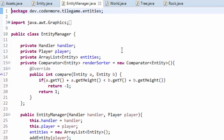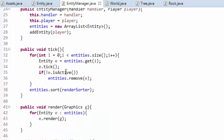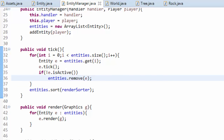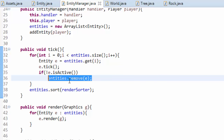Now we have to move on to the entity manager class because I made a pretty big mistake in here. In the tick method of the entity manager we are occasionally removing entities from the entity manager array, so we might be in the middle of iterating through this array in this for loop and removing an entity right there in the middle. In some cases that will cause us to skip over an entity we have not yet ticked, which is really bad.